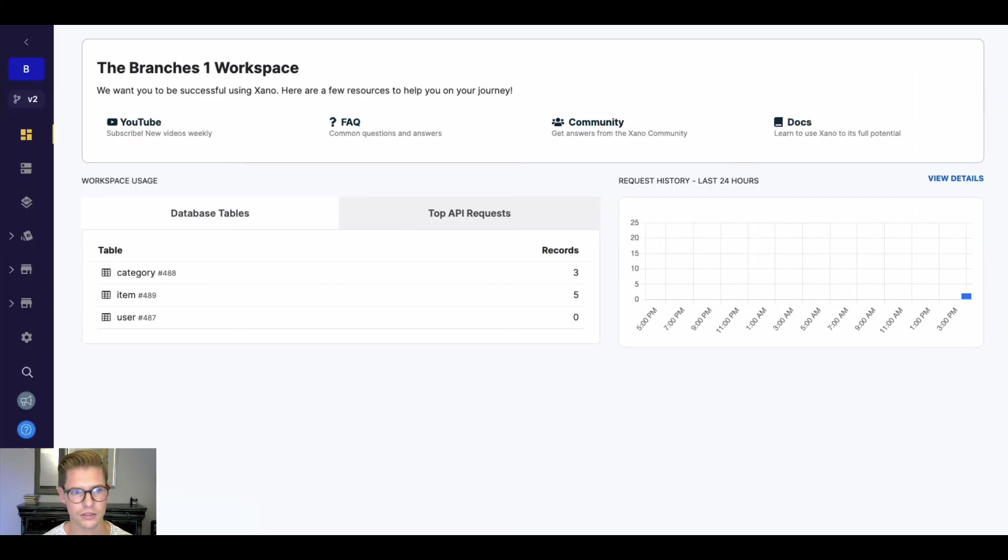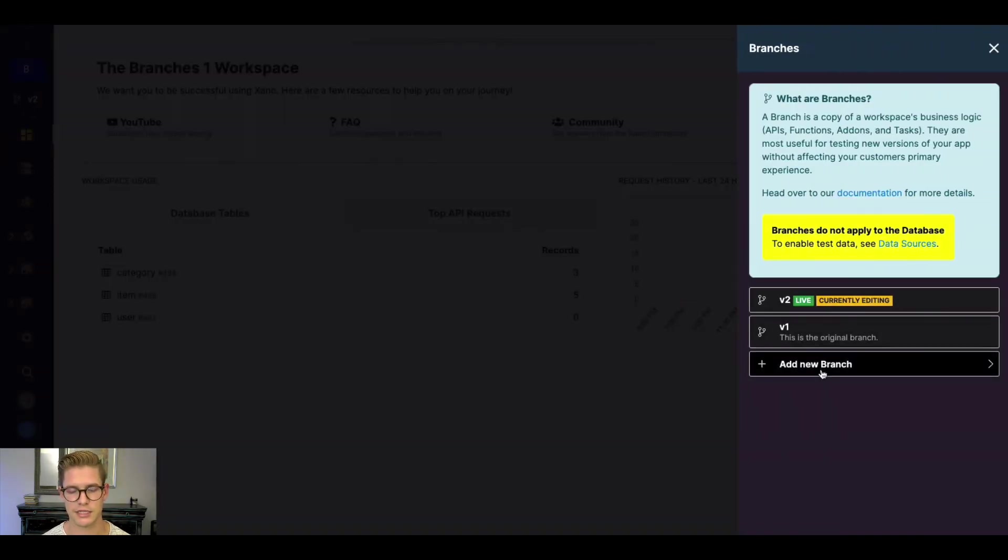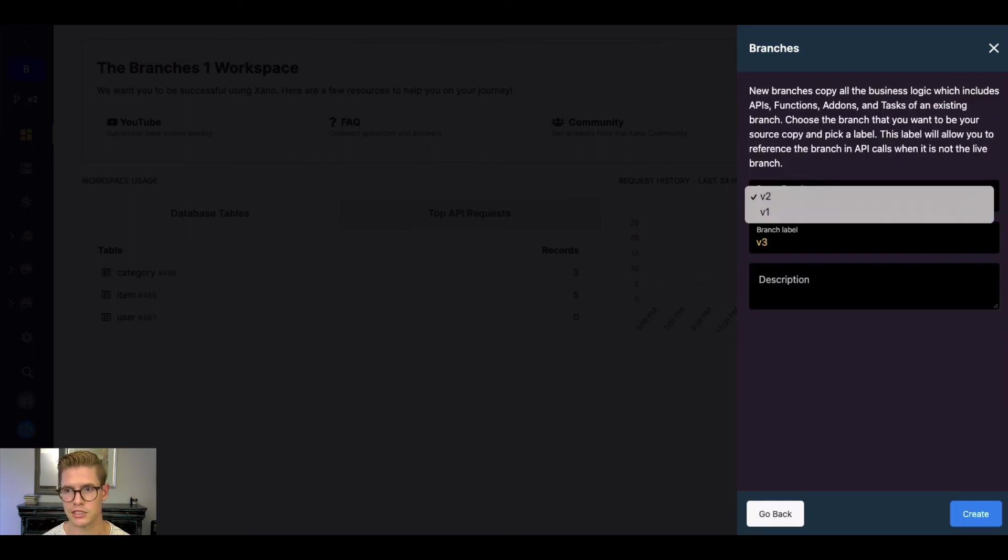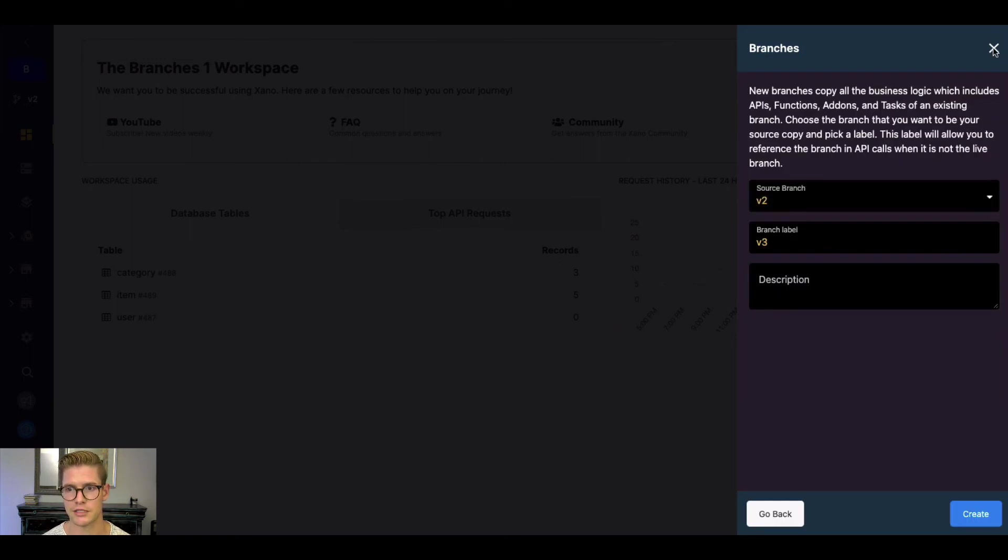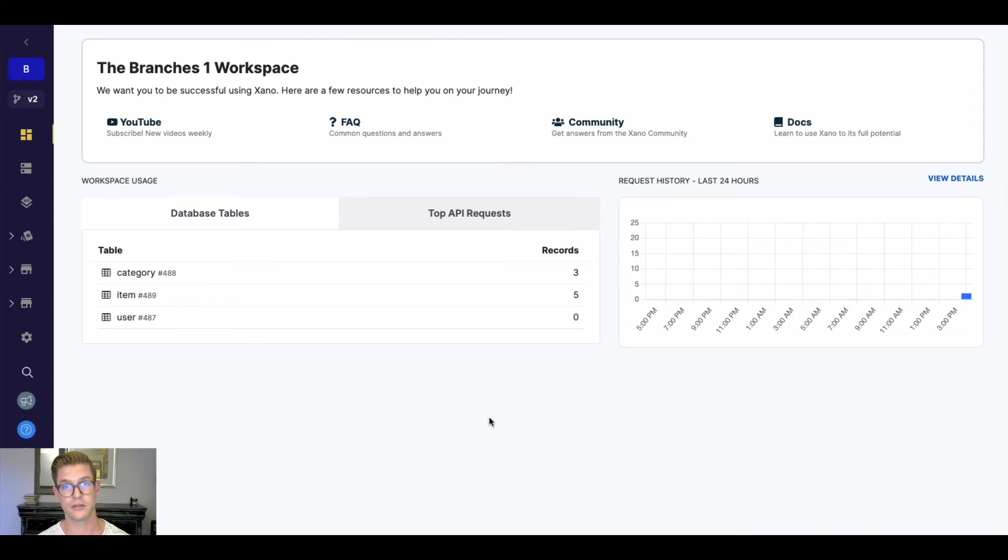So that's really awesome. Super easy to switch back and forth. We can keep creating new branches. Once again, you can choose the source branch, and you can just keep growing and developing and testing different branches without affecting those live API endpoints that your users might be using.